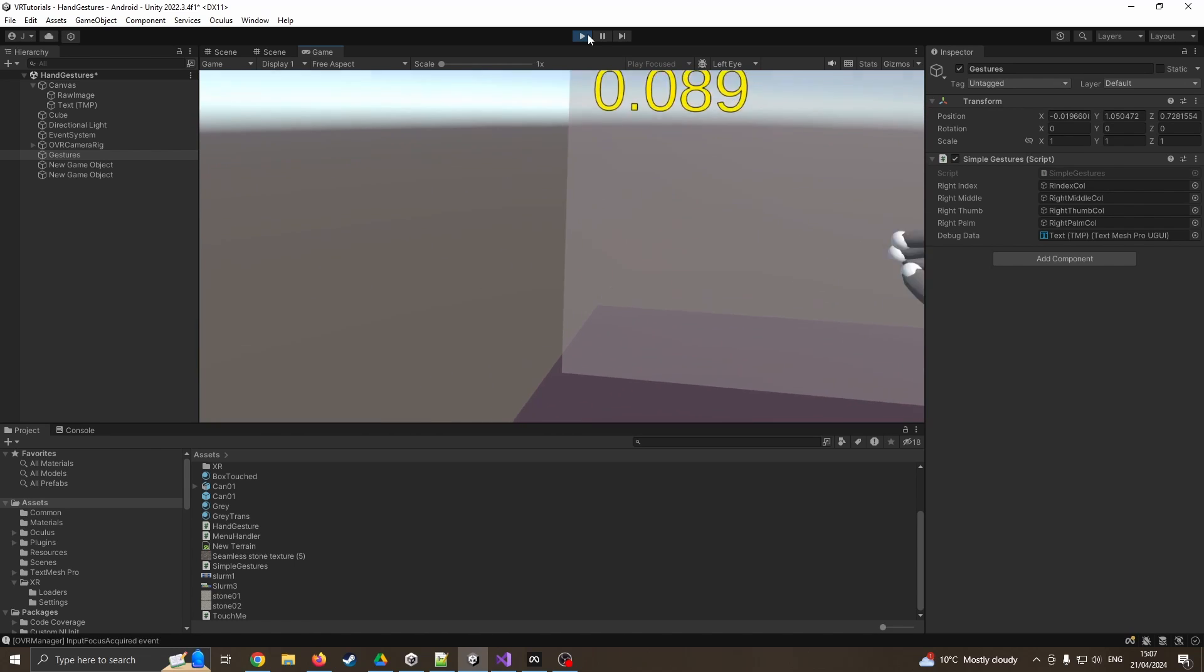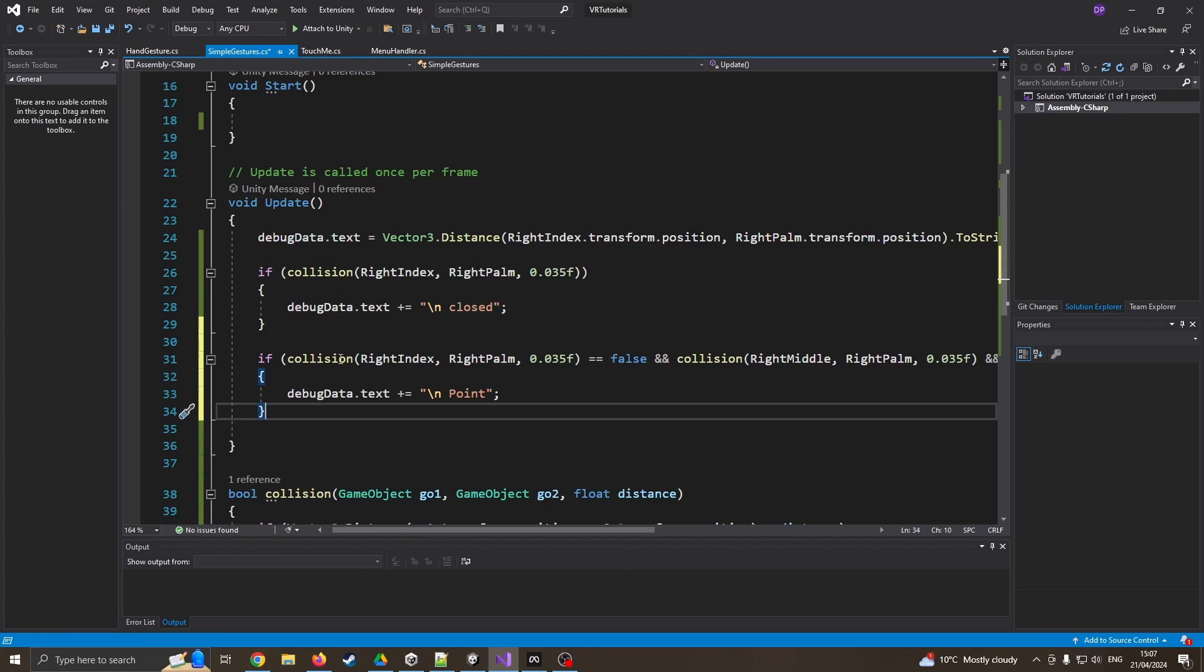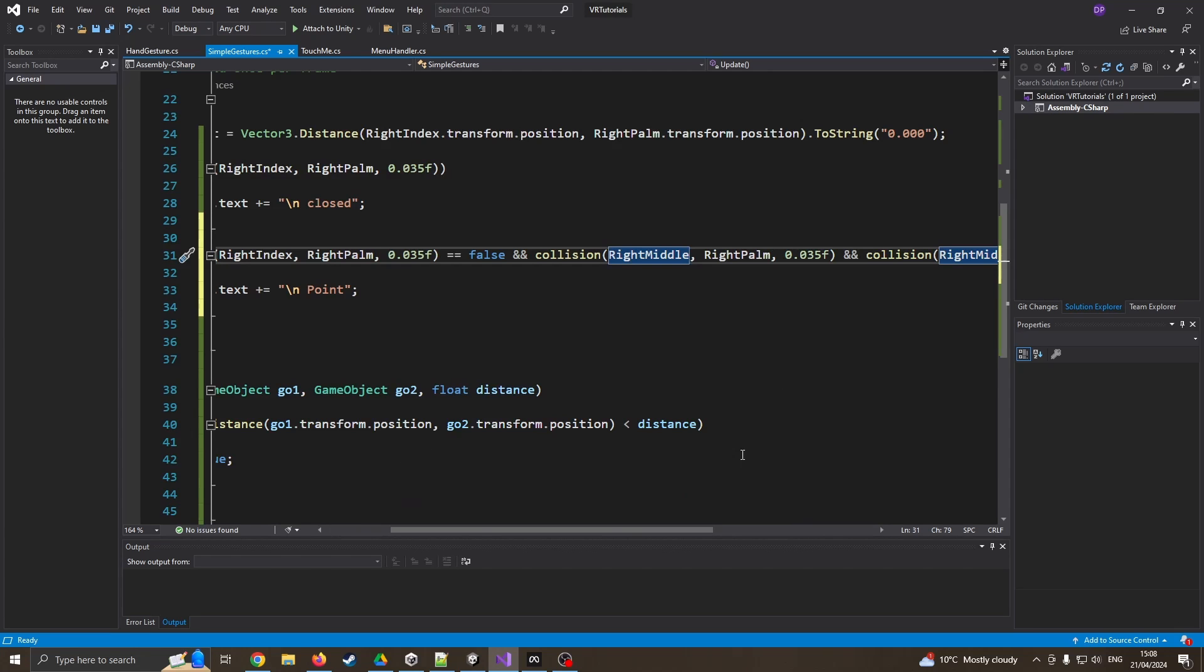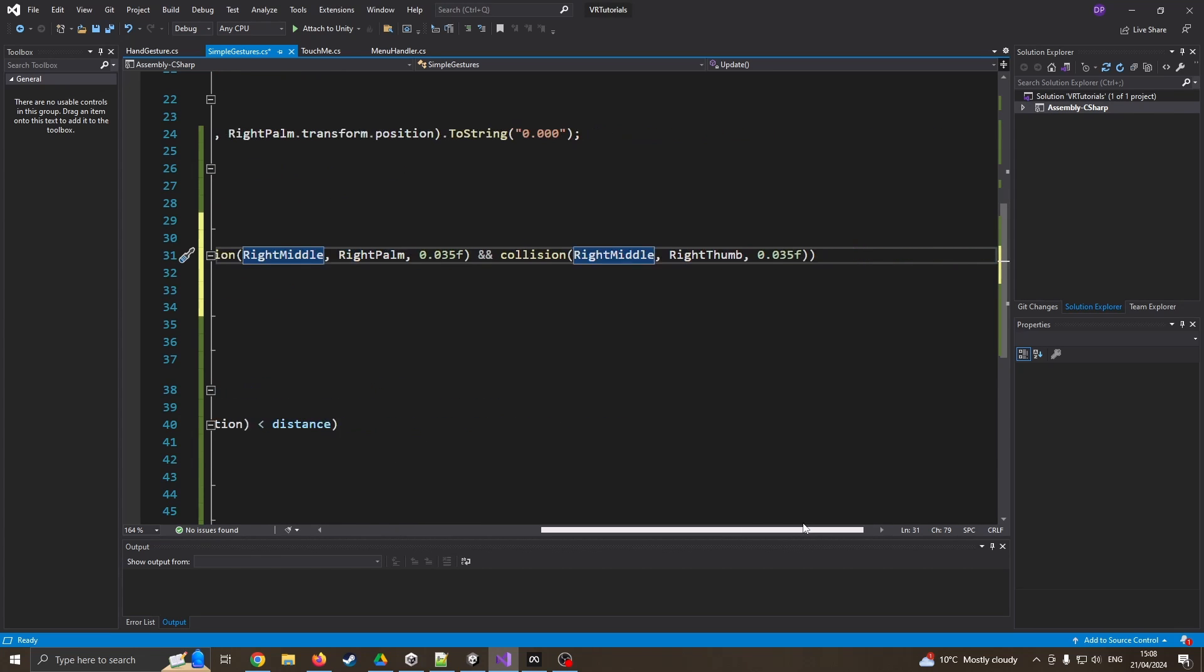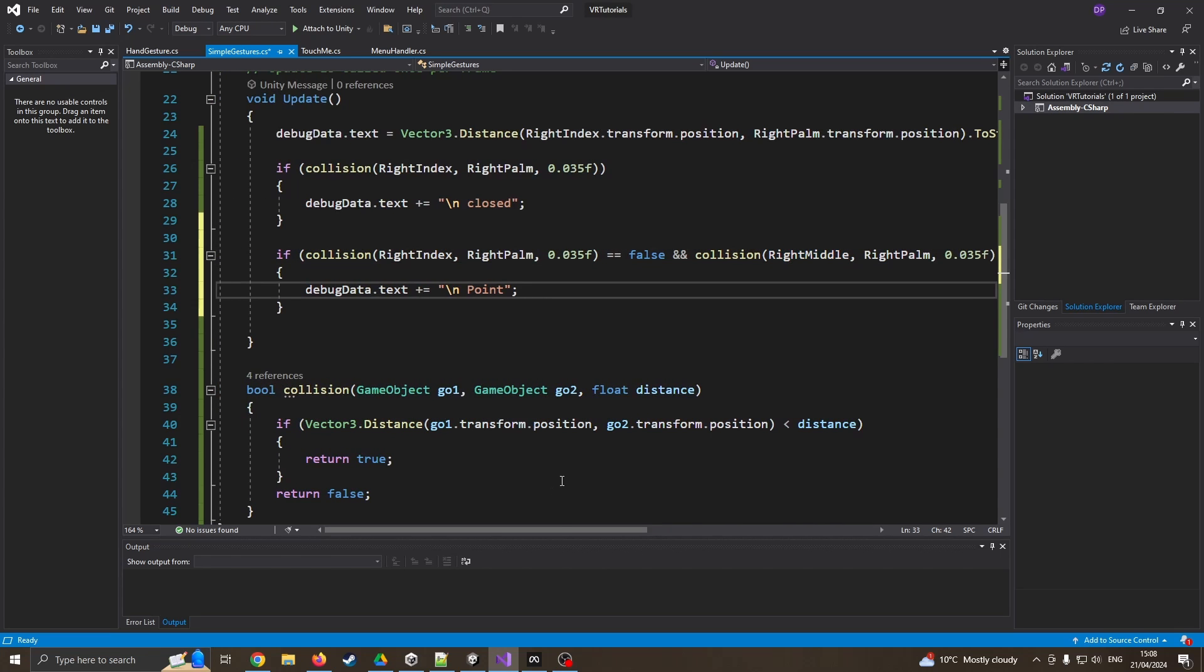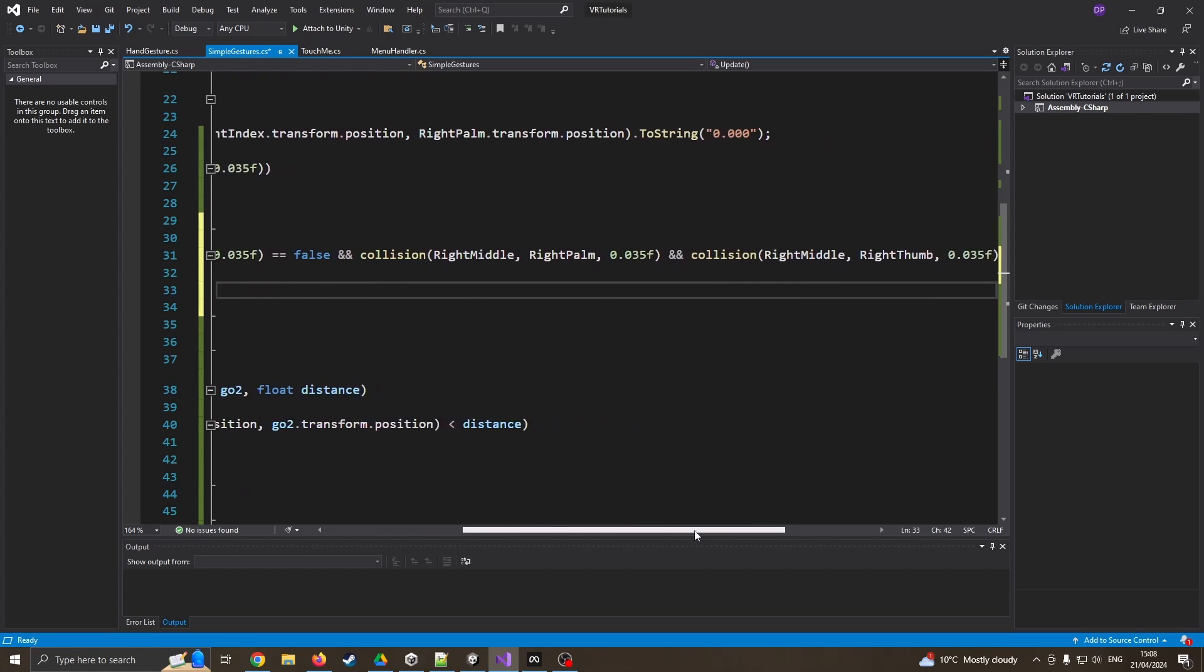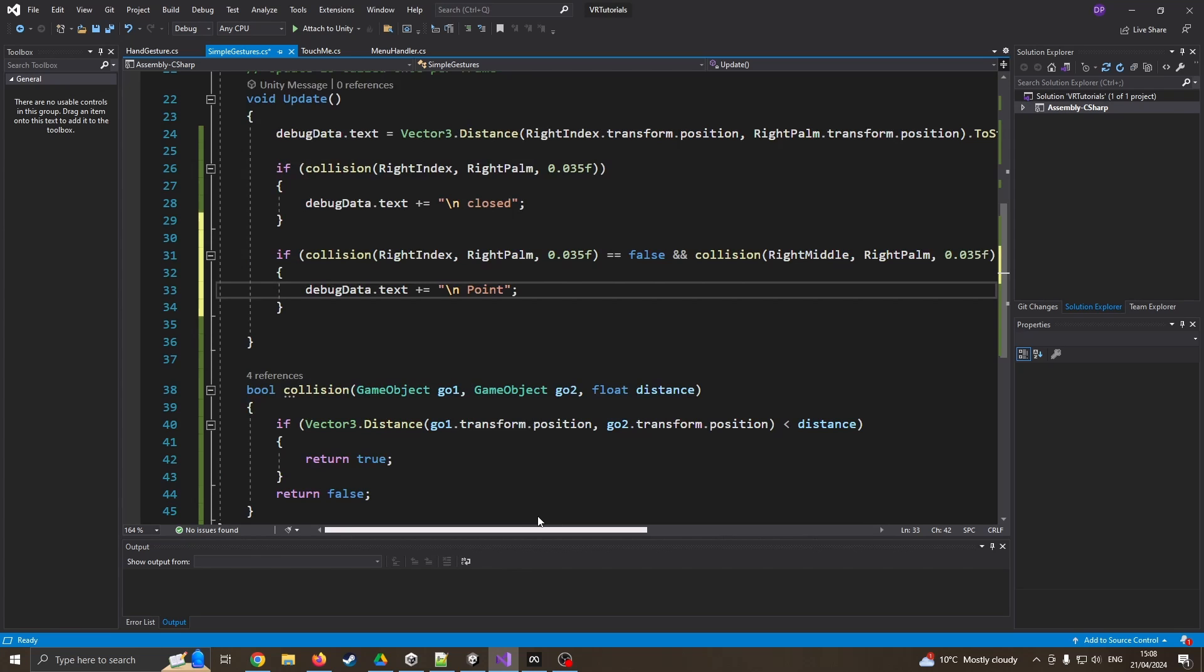So the next one I want to do is, am I pointing? Now, if we think about what pointing is, our main three fingers - our middle finger is touching the palm and our index finger is pointing out. So that's what I'm going to do. I'm saying if collision right index and right palm, this distance apart is false. So if I'm not squeezing my hand in, and if the right middle finger and the palm is less than that, so this collision is true, and my right middle and my right thumb is also of that distance, then I can be saying I am pointing. So basically, I'm checking my index finger is not touching the palm, my right middle is touching the palm, and my right middle is also touching the thumb. So I've got my thumb very close to my middle finger. And I think this should be working. So let's go and have a closer look at that one.